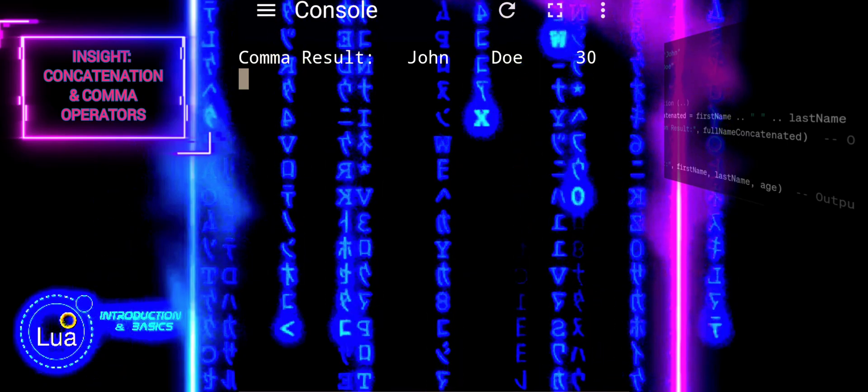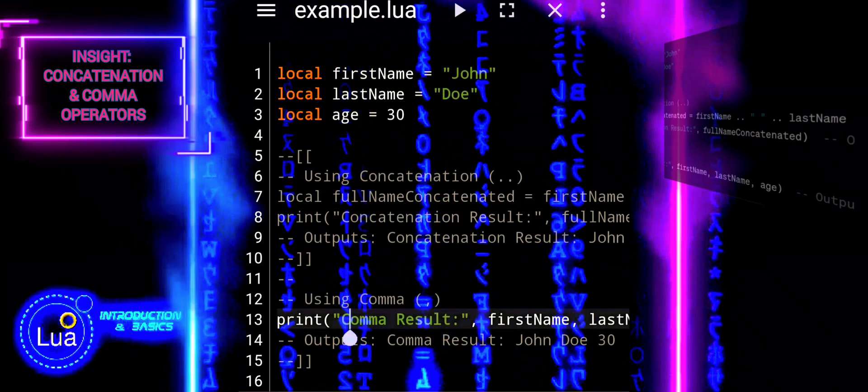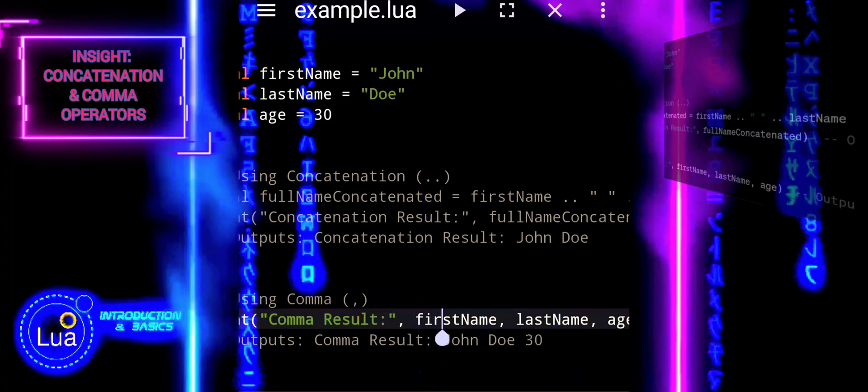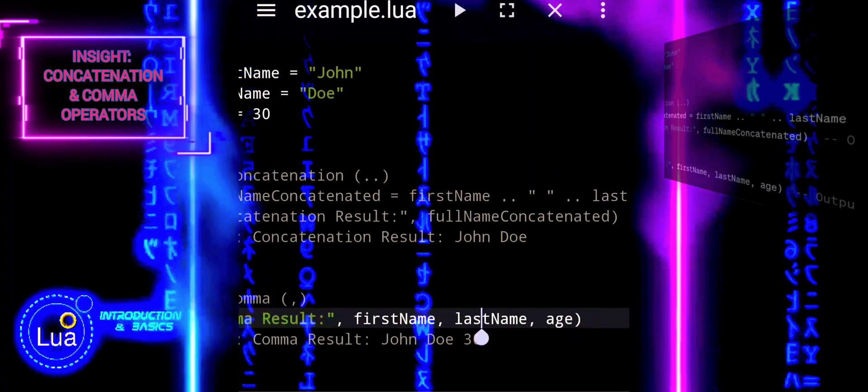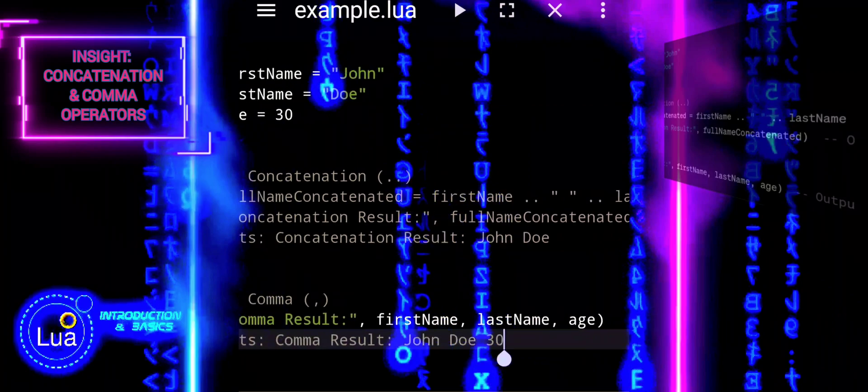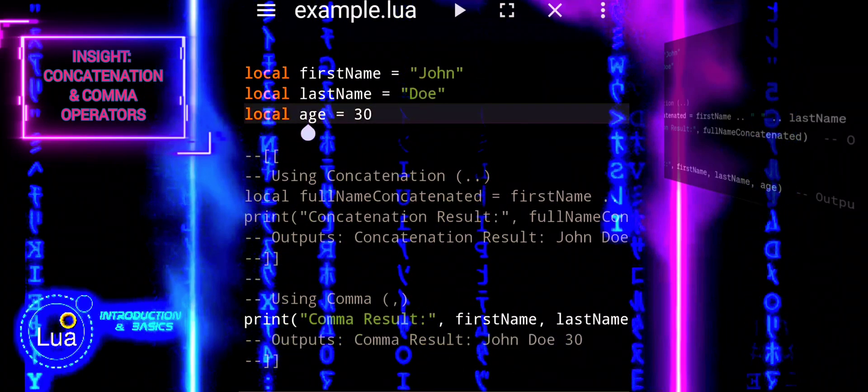The comma is typically used for separating arguments in function calls or items in a list. When used in a print statement, it automatically adds a space between values.